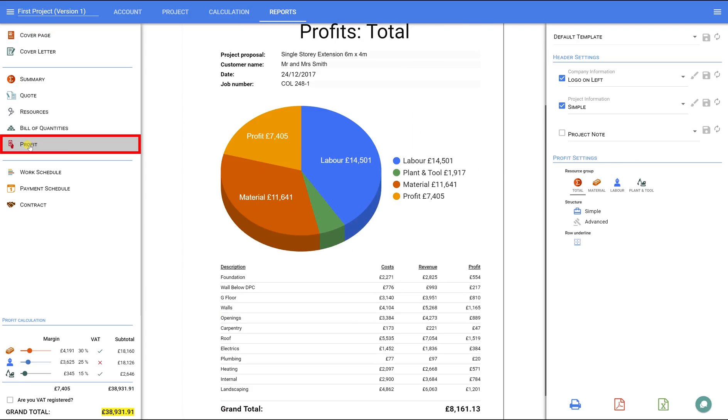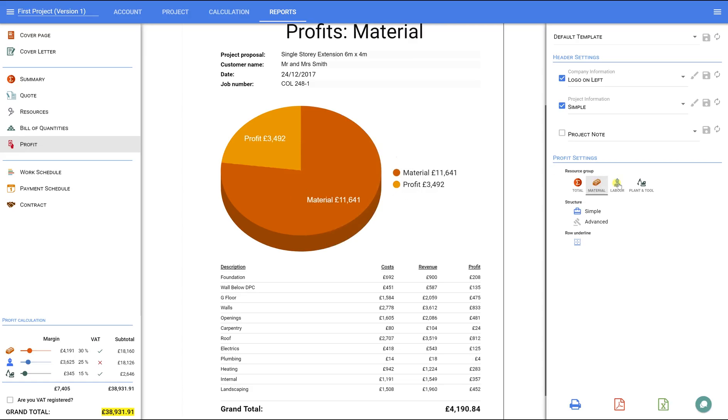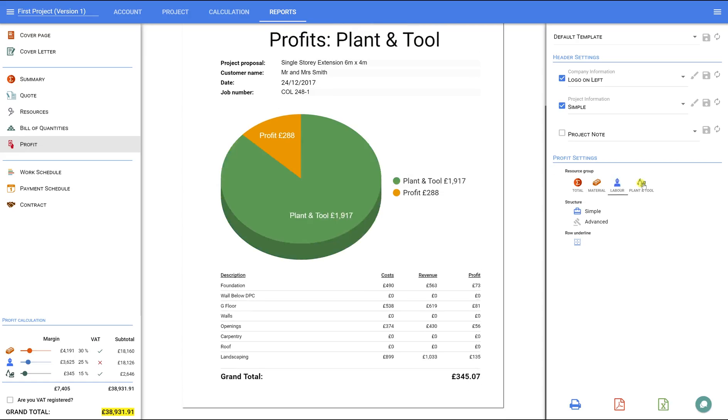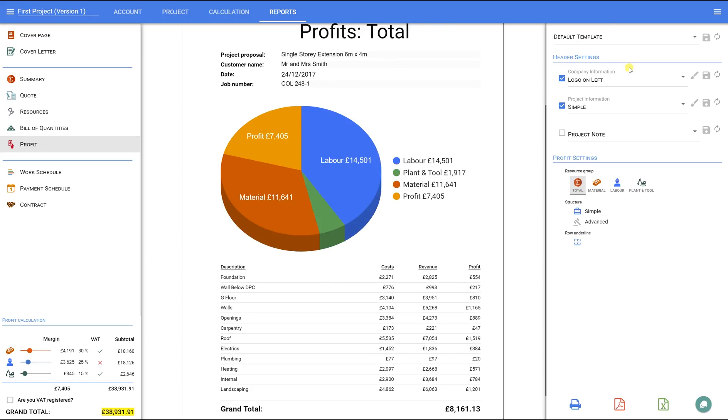Profit. The Profit tab will help you to visually analyse profits in this project. On the right-hand panel, you can switch between Materials, Labour, Plant, and Total. I can see the separate diagram for each section and the total profit for this project too, though it's better to not send this report to the client.